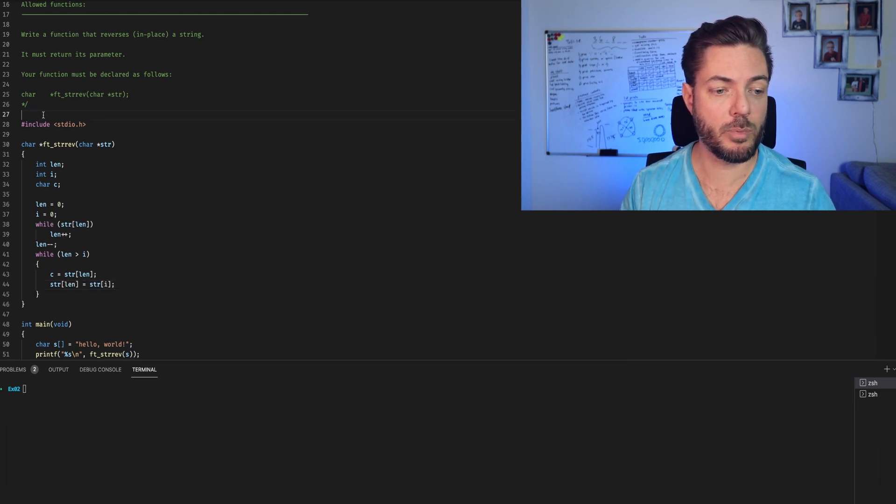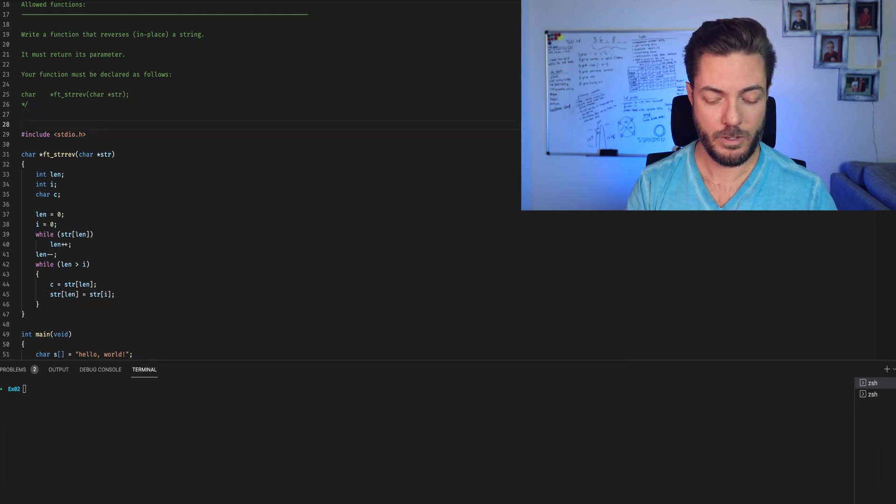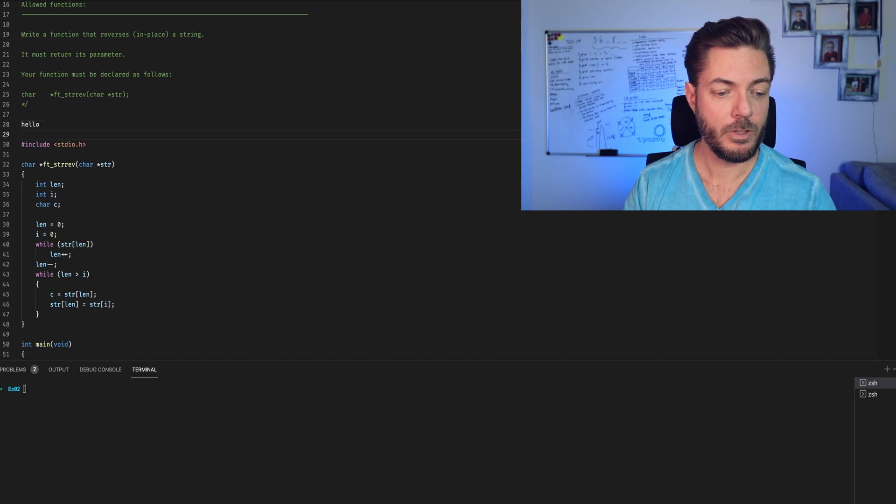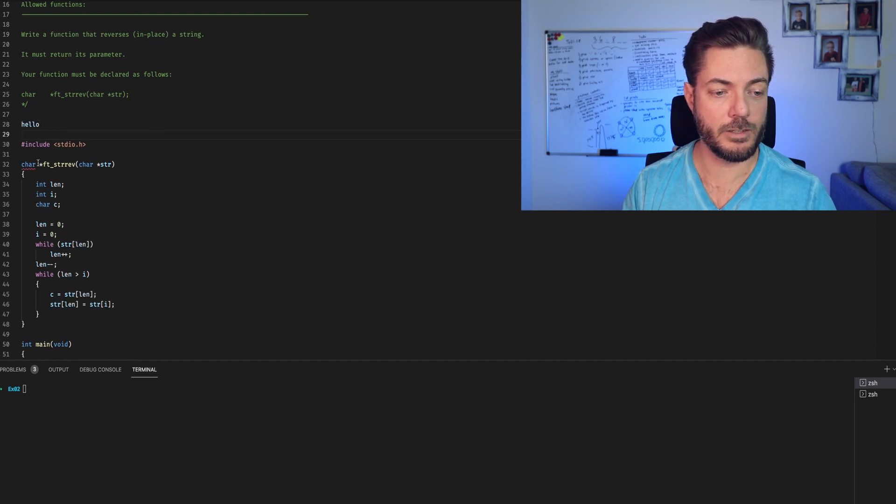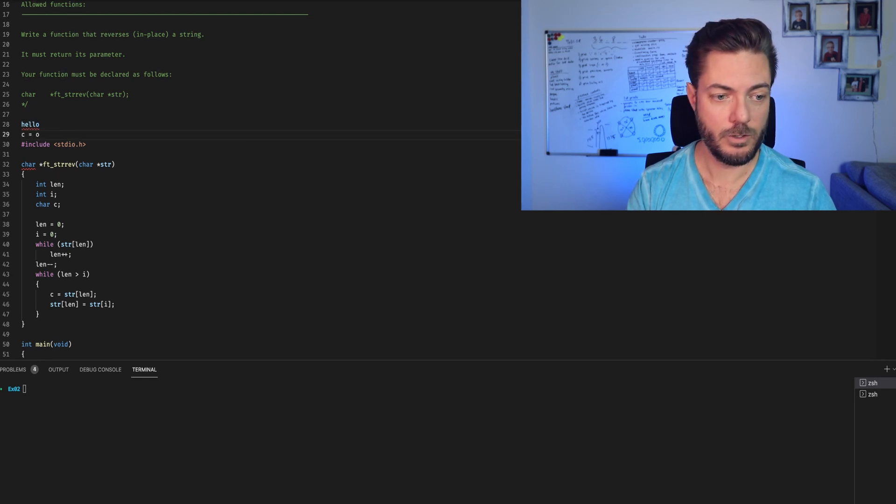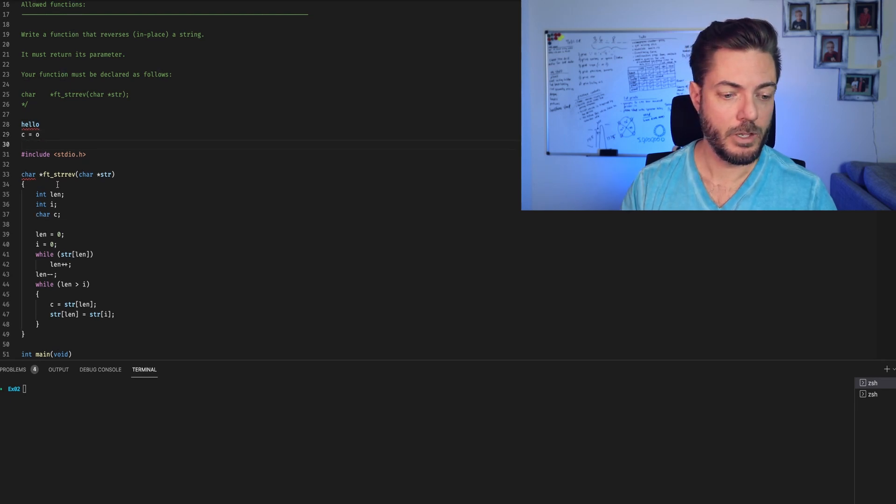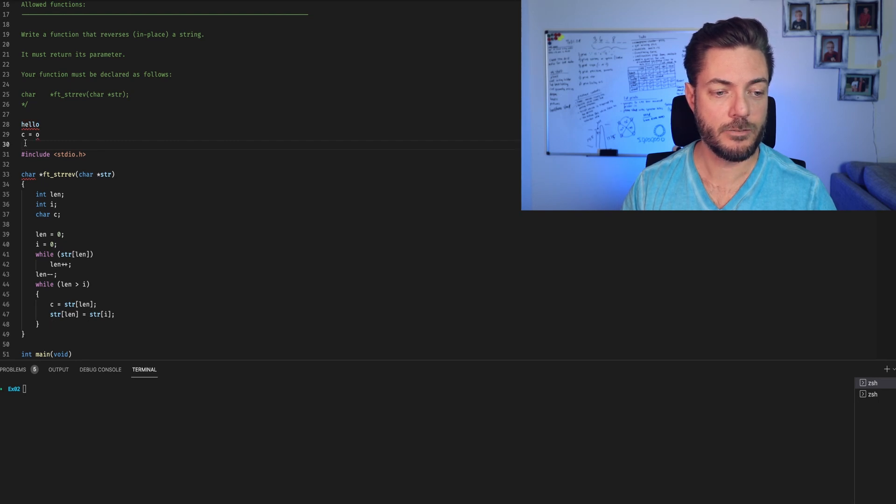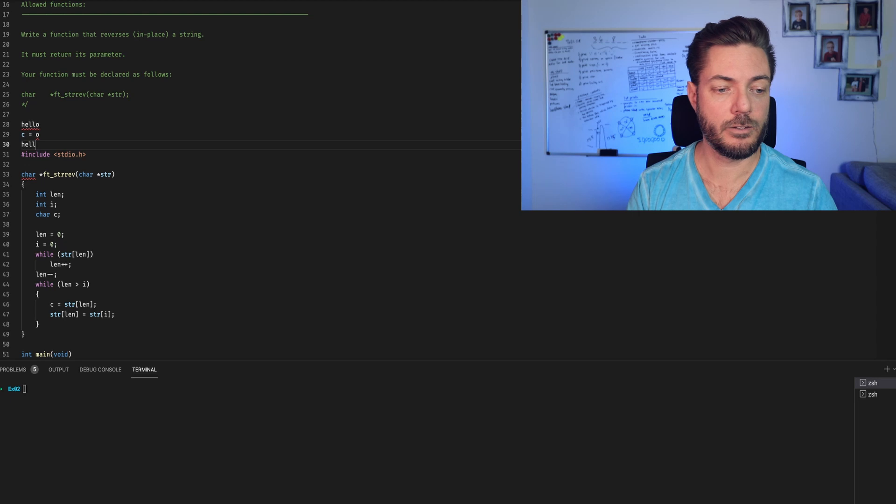Since we now have a placeholder for string at length, we want to say string length is going to equal str at i. If we have, for example, hello, we've assigned c equal to string at length, which would be the o. So c equals o. And now we're saying string at length is equal to string at i. So we have h, e, l, l, h. Right?